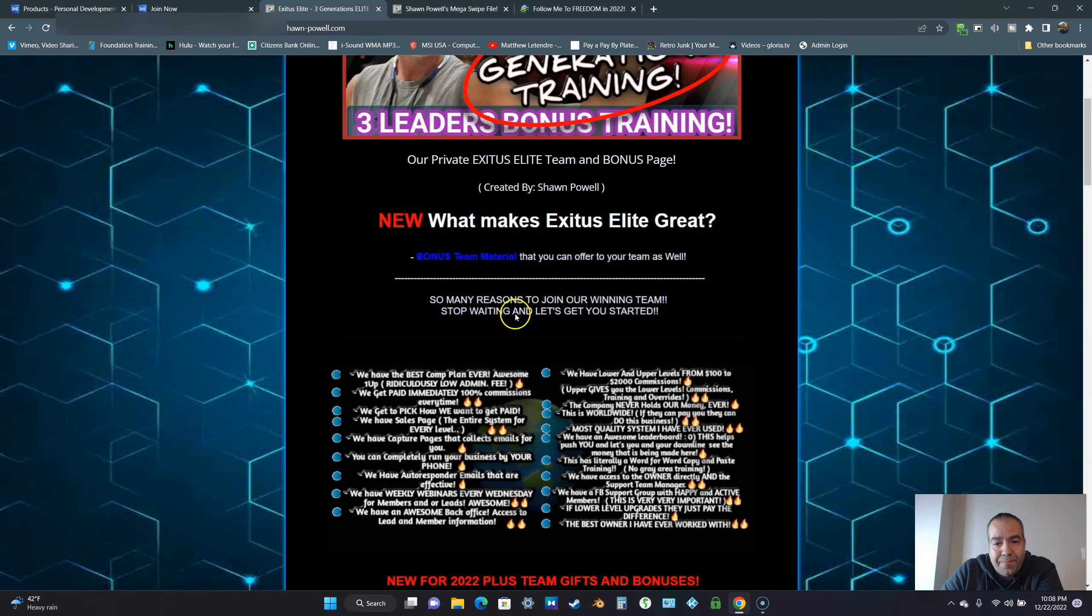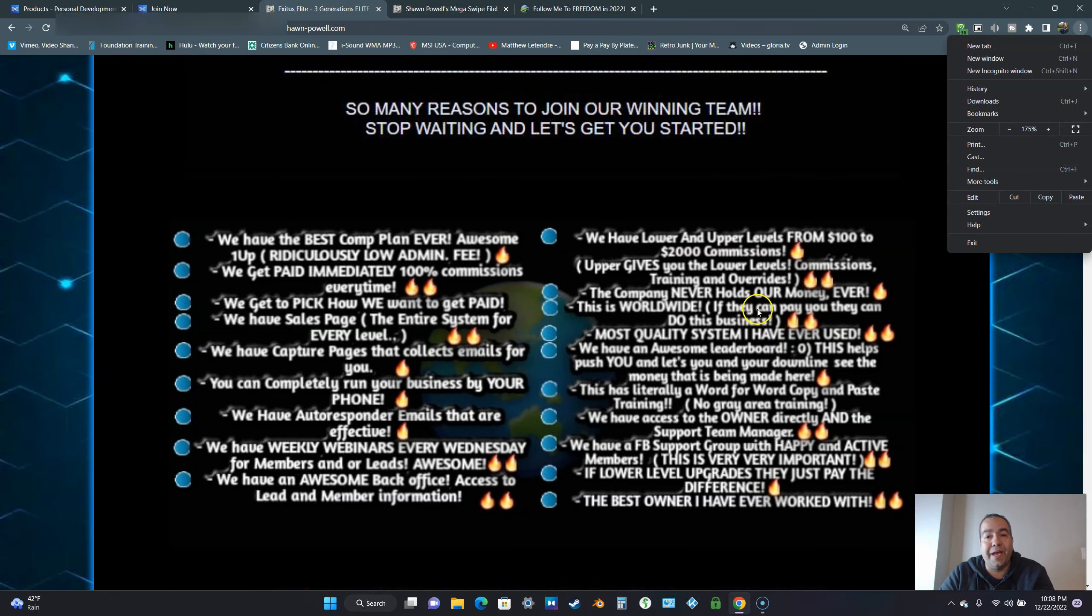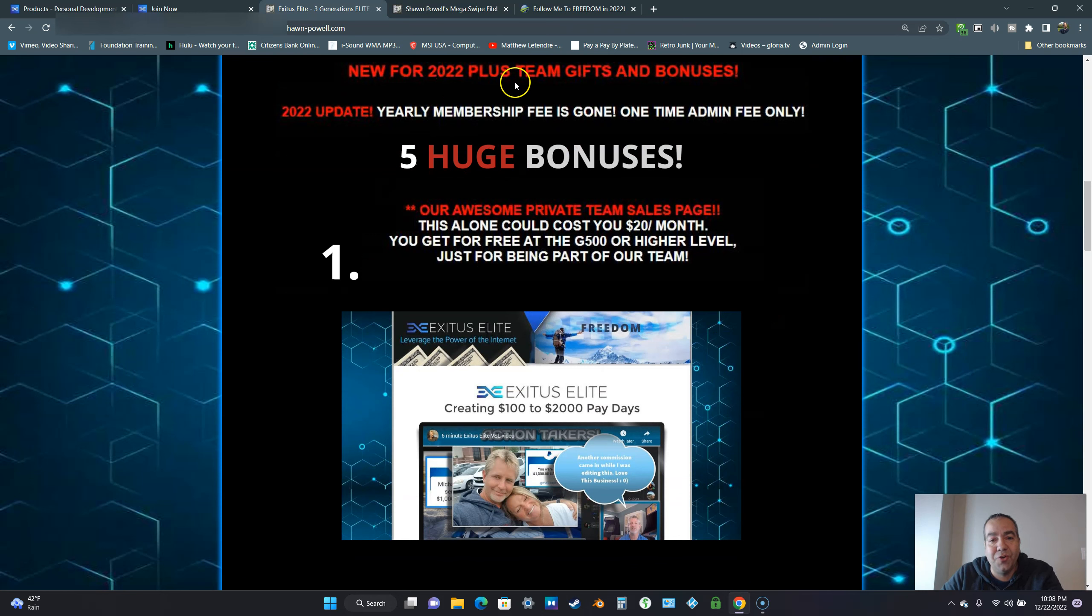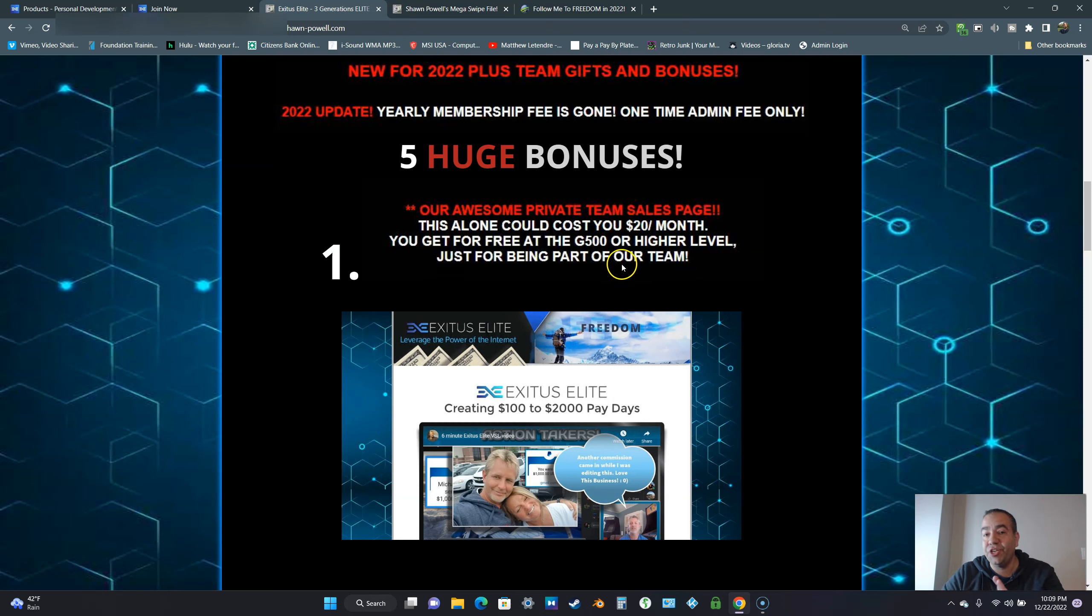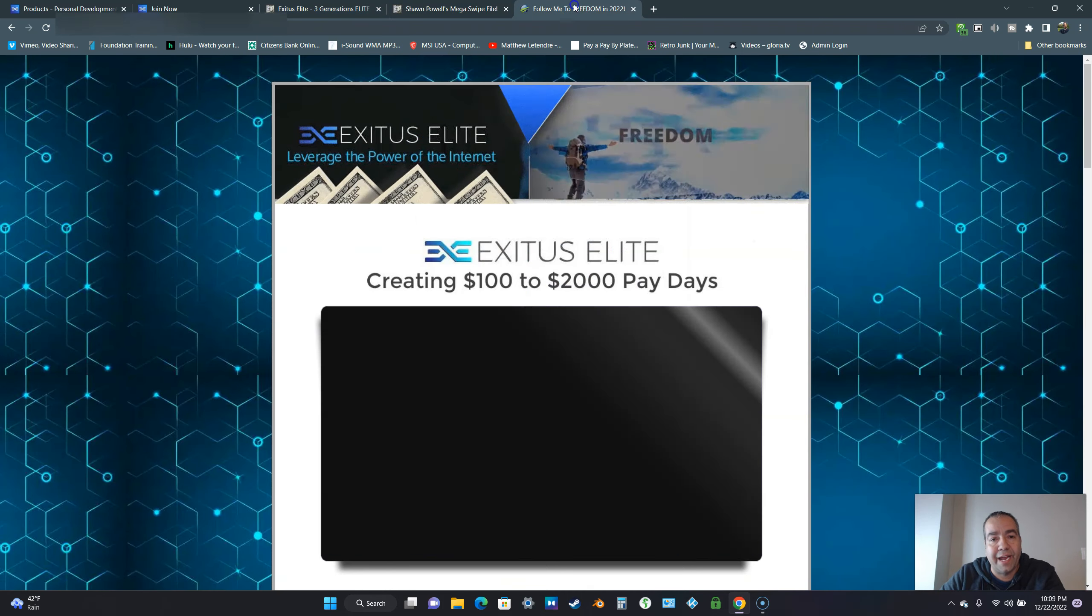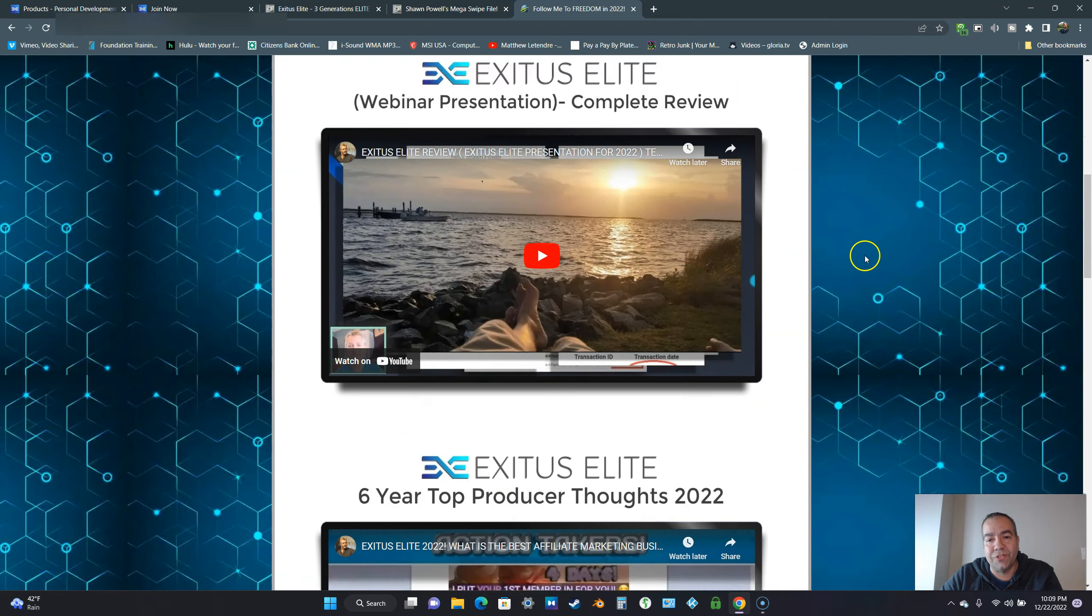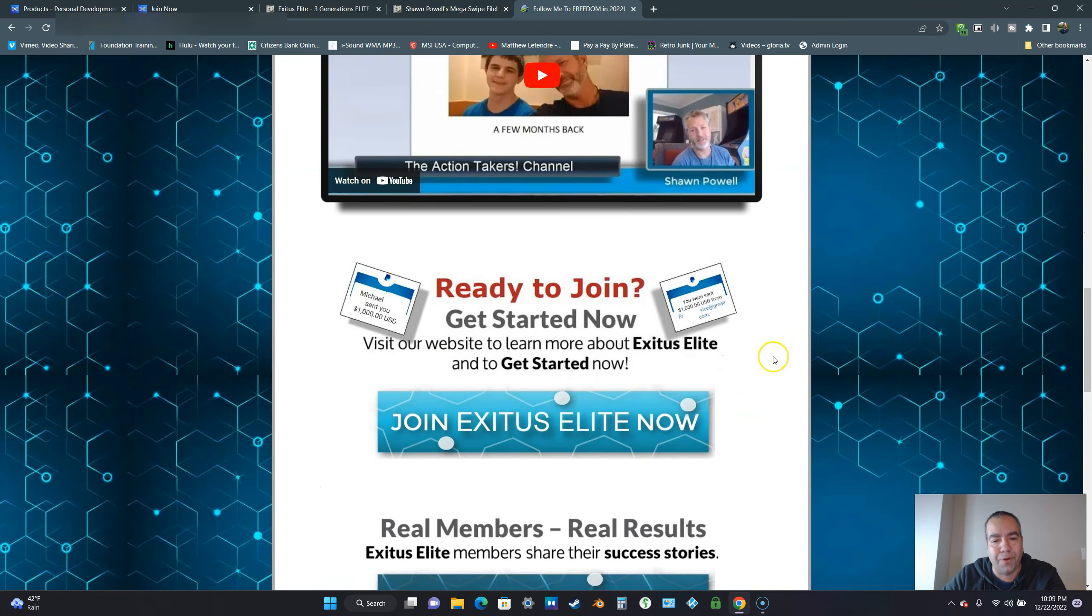We give you this set of bullet points. These are all the bullet points that you can actually do a video, just telling people what you're going to get and everything that Exodus Elite has to offer. You can do a video just on that right there. New for 22 plus team gifts and bonuses, huge bonuses. Our awesome private team sales page, this alone could cost you $20 per month. You get it for free at the G500 or higher levels.